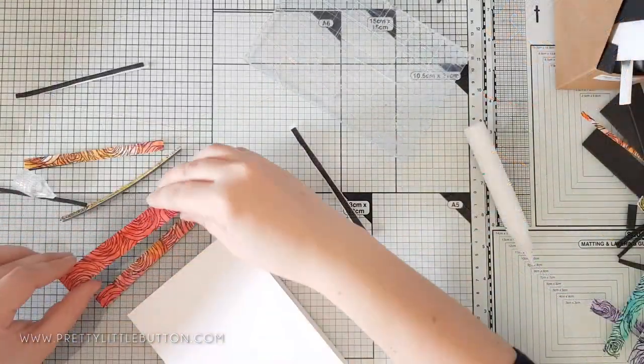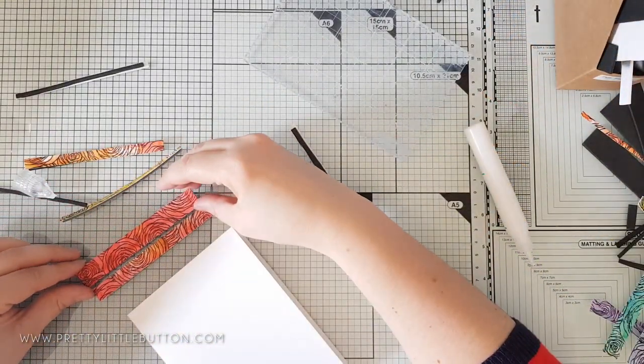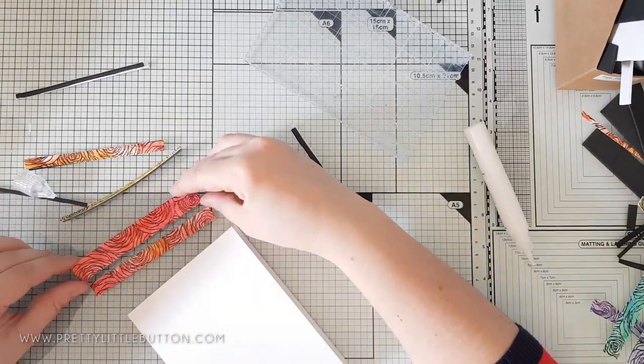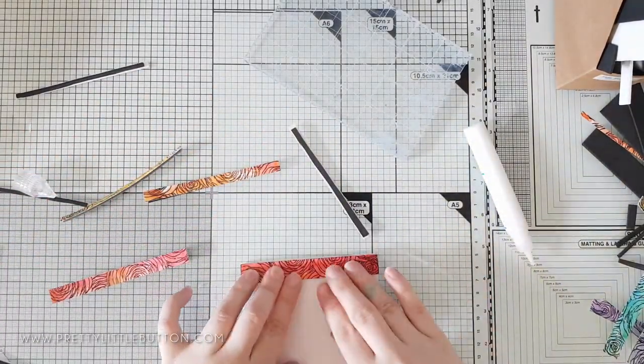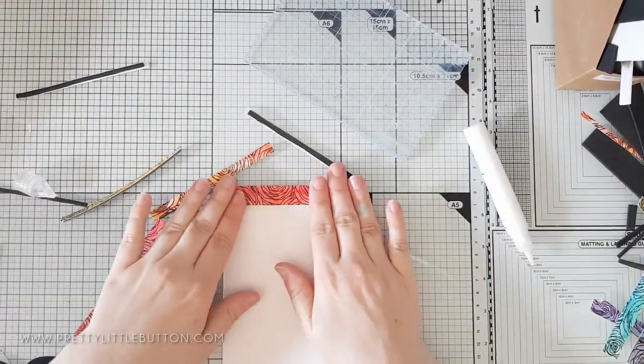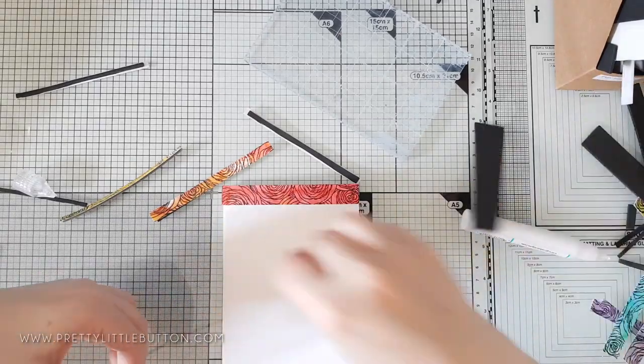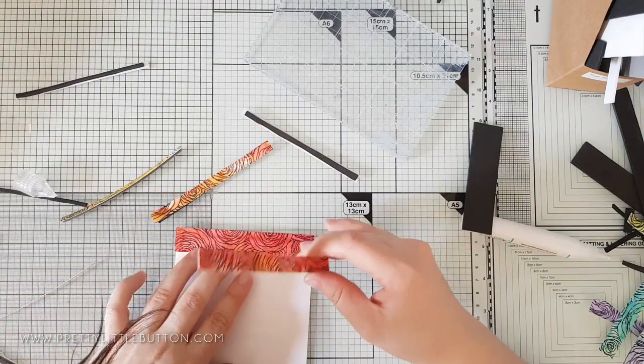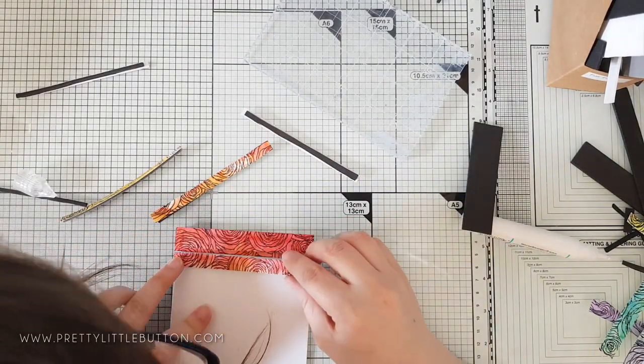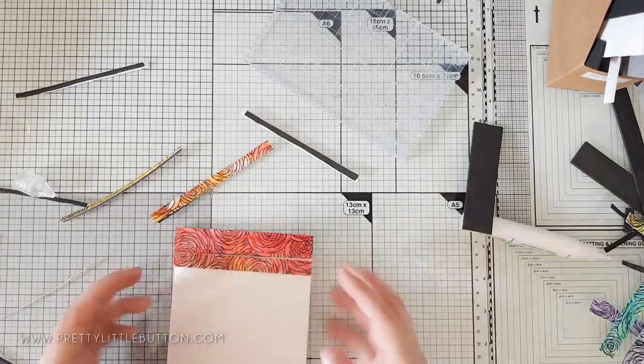I added strips of fun foam to the back of every other strip and then added these to the card panel. Make sure you check the orientation of the strip though before you adhere it down. This is just to make sure your background design remains continuous. For those strips without any foam backing just adhere these directly down to the card panel.